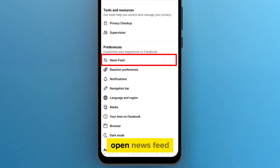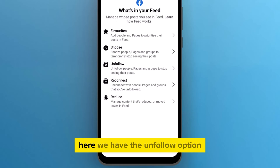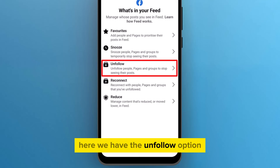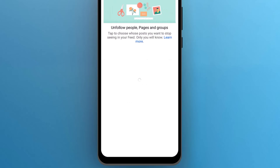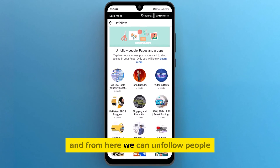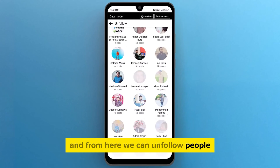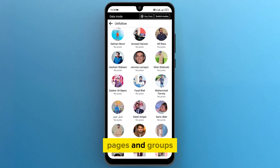In Preferences, open News Feed. Here, we have the Unfollow option. Tap on this to open. And from here, we can unfollow people, pages, and groups.